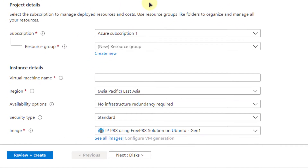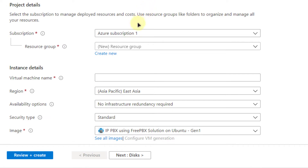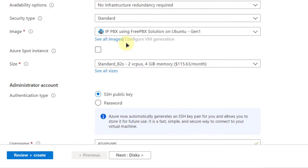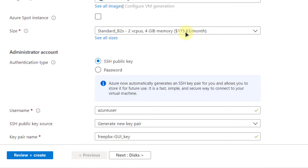Make sure to put in your subscription. Give your virtual machine a name — I am going to call it FreePBX GUI — and then select the region that is closest to you. Scroll down and make sure that the FreePBX image Generation 1 is selected. For the size, make sure to select the size according to your needs.